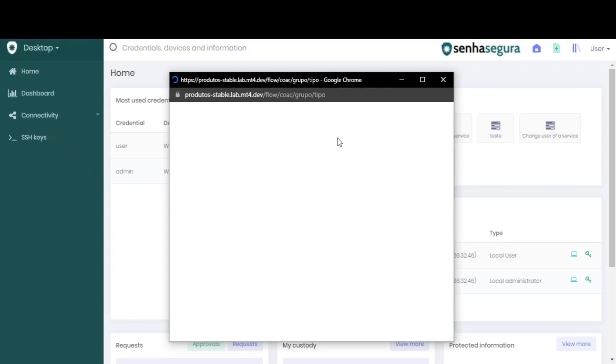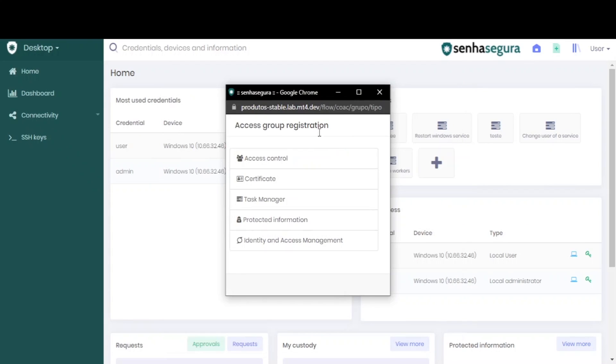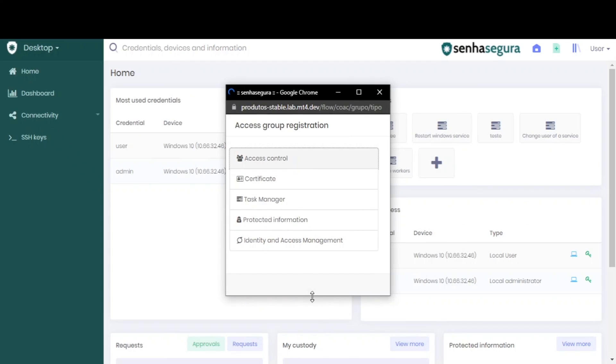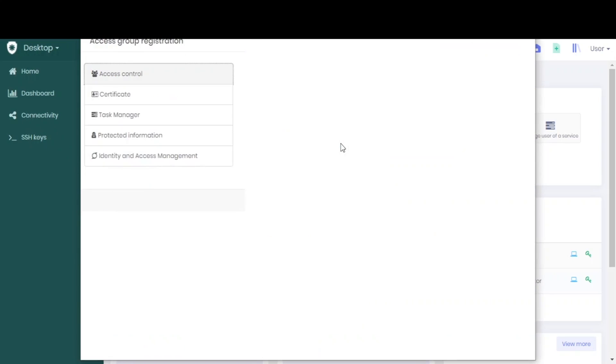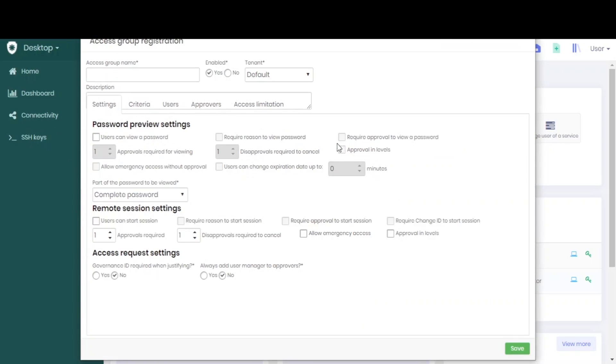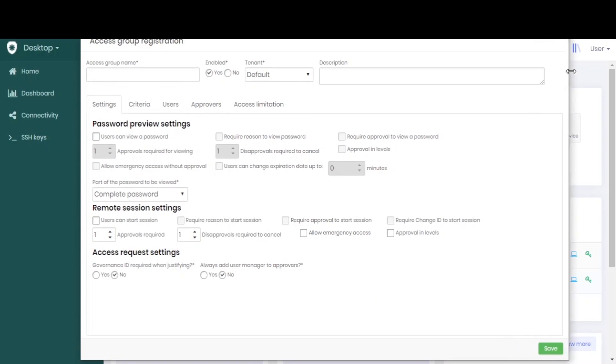In this case, we select access control. Then we will create our access group for go.